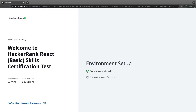Hi everyone and welcome back. Here we are with the React basic certification test. Earlier we have already done the Angular certification. This video we are covering React and there are two questions and we are getting 90 minutes.